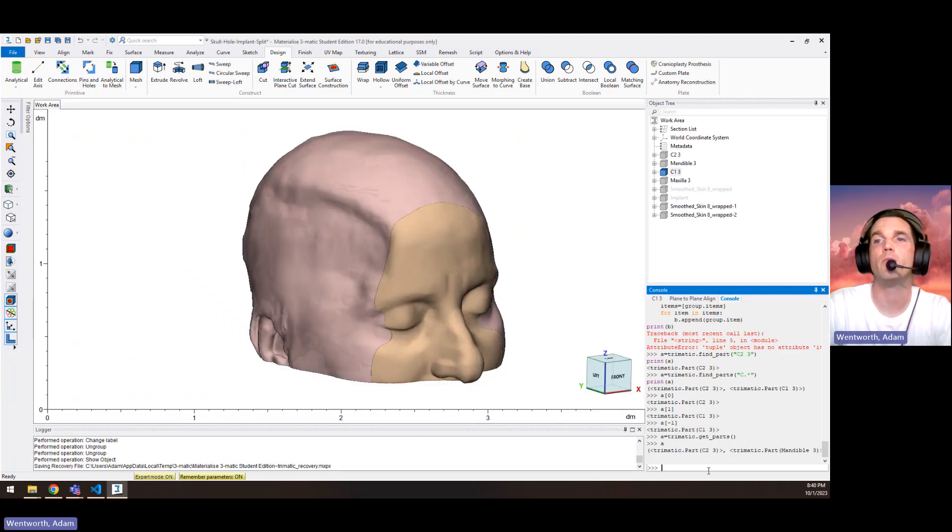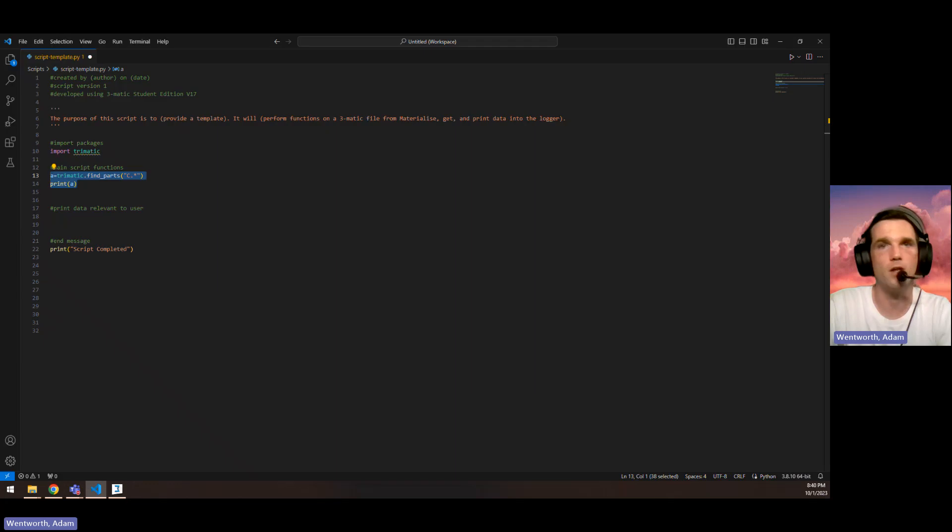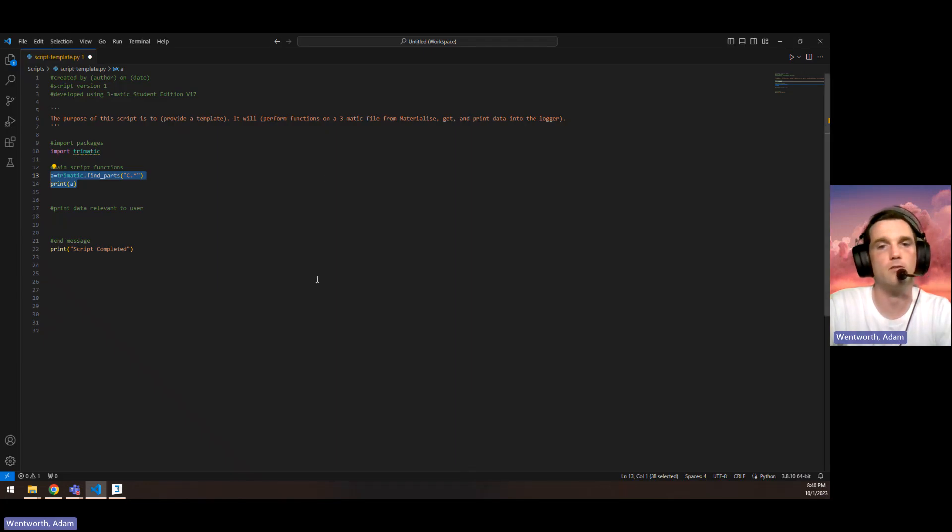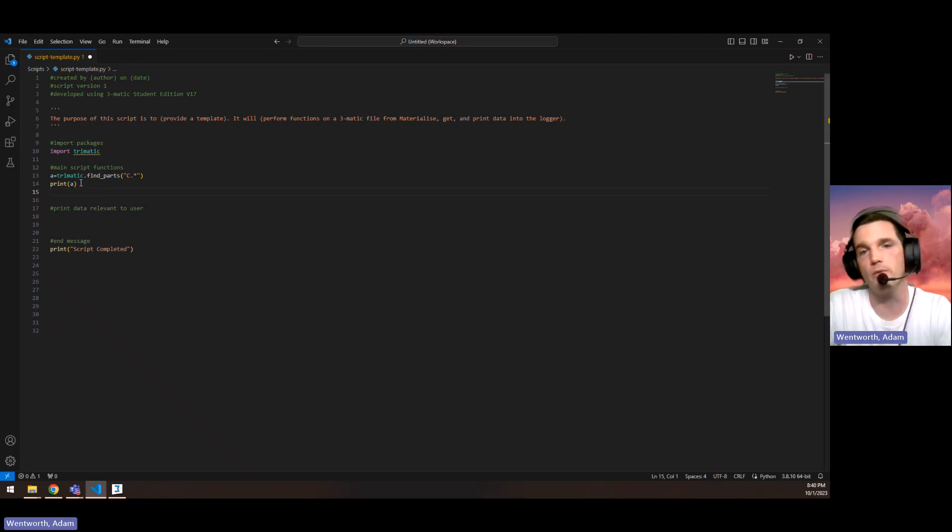Instances where we may want to get all of the parts in a list is when we want to do certain functions with every part, such as hiding all the parts or showing all the parts.